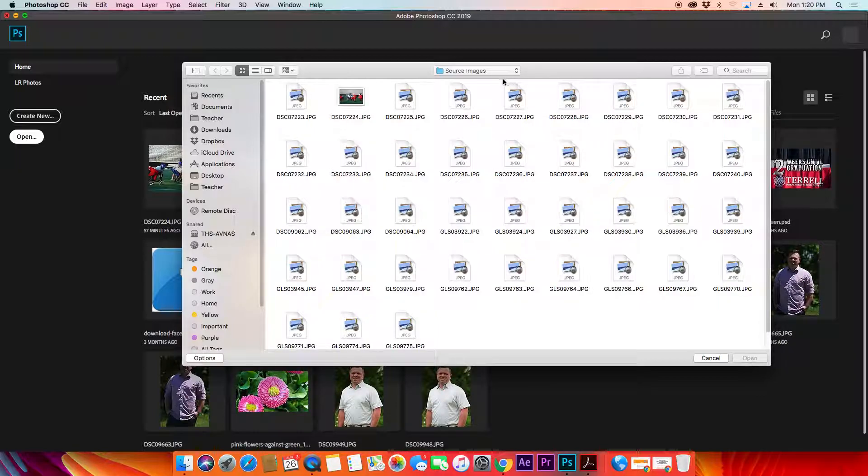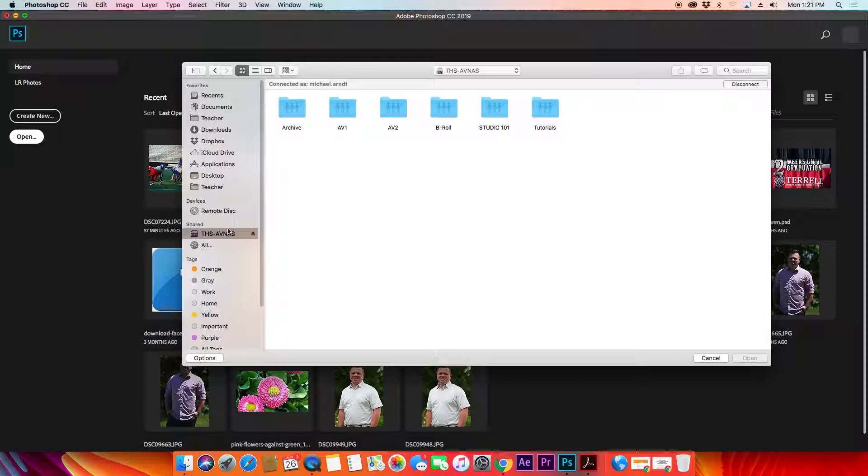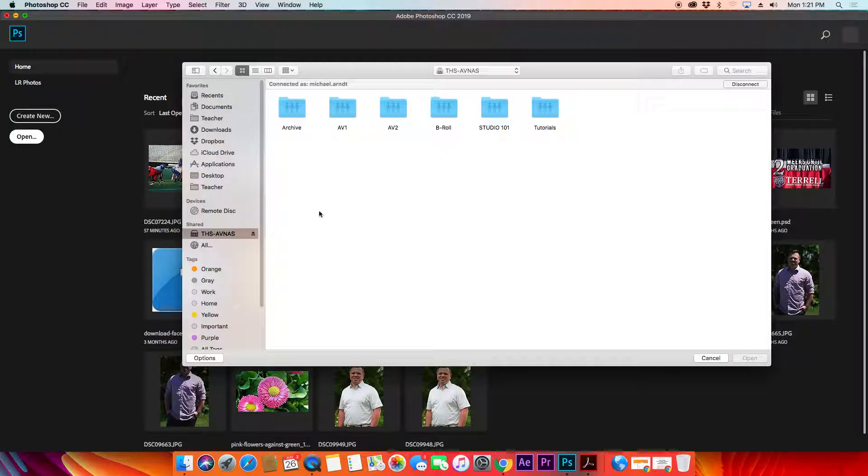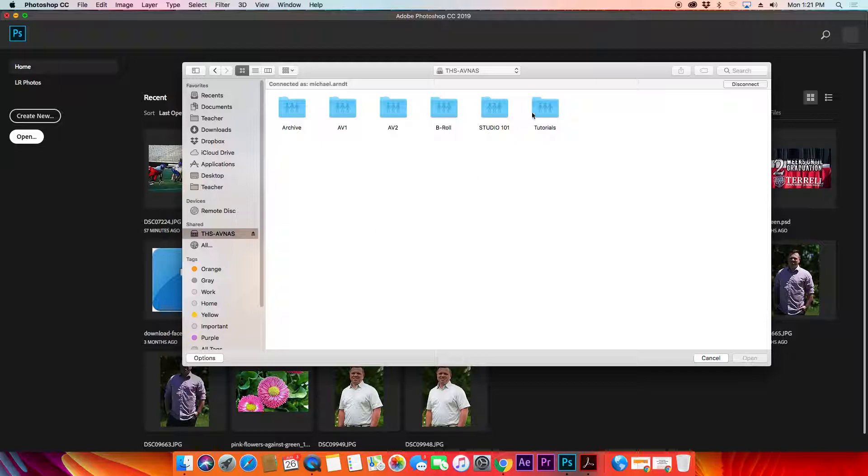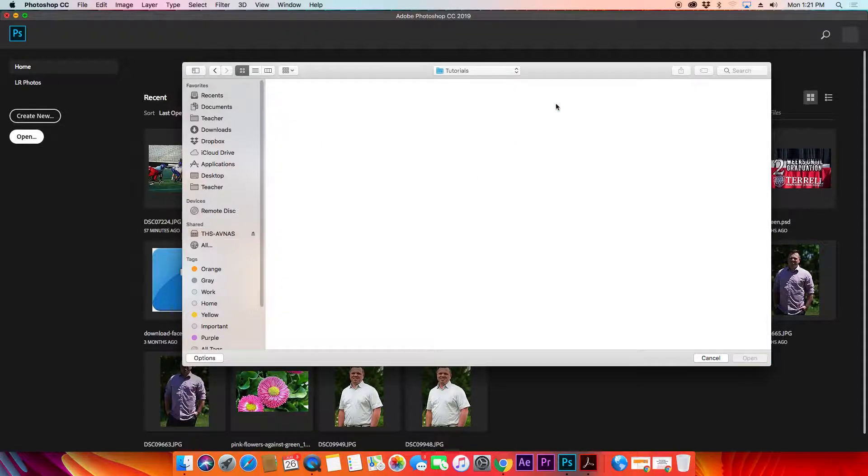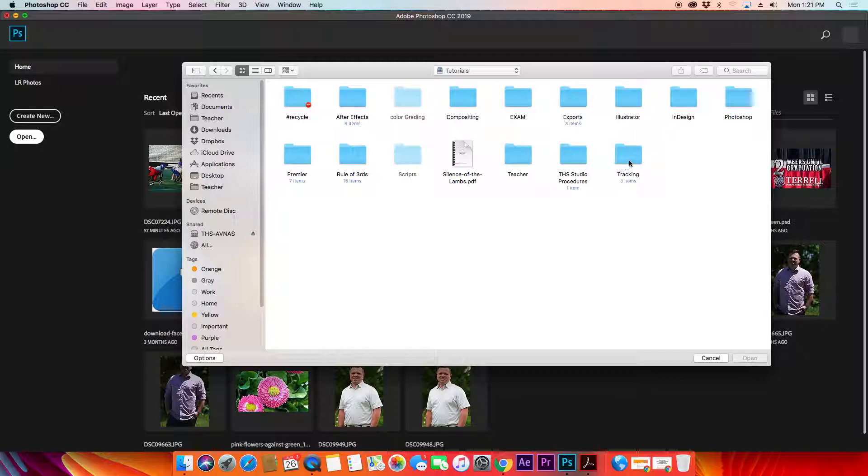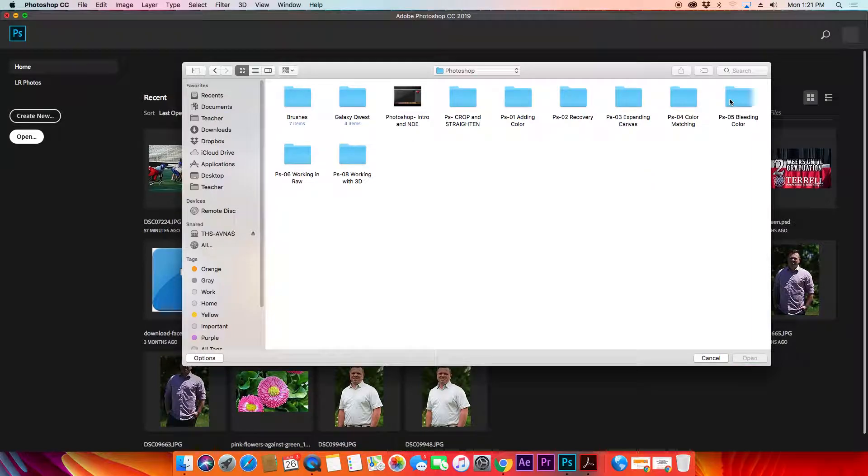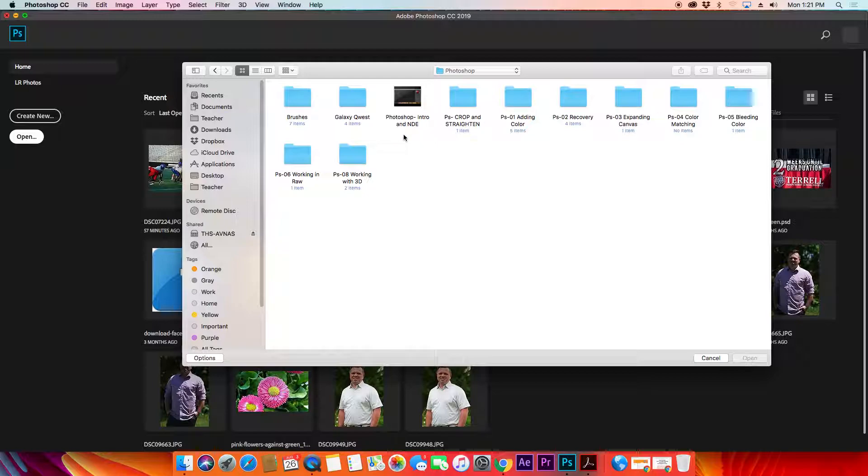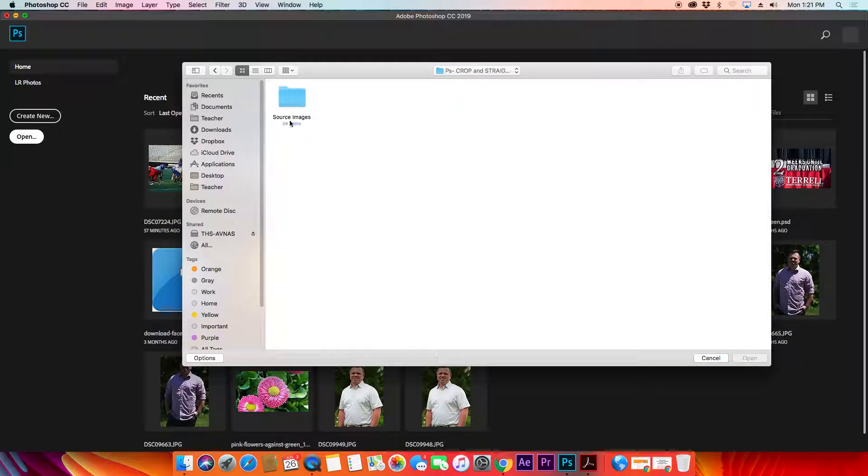If you remember to log into the NAS, I've got a tutorial on that if you've forgotten. Log into the NAS, go to tutorials, and we're looking for Photoshop. Then we're going to select crop and straighten source images.